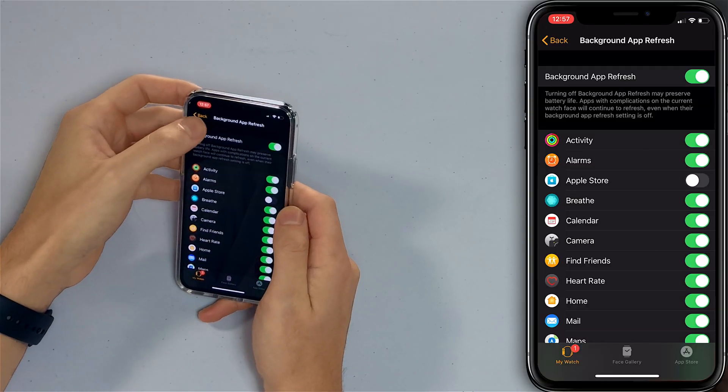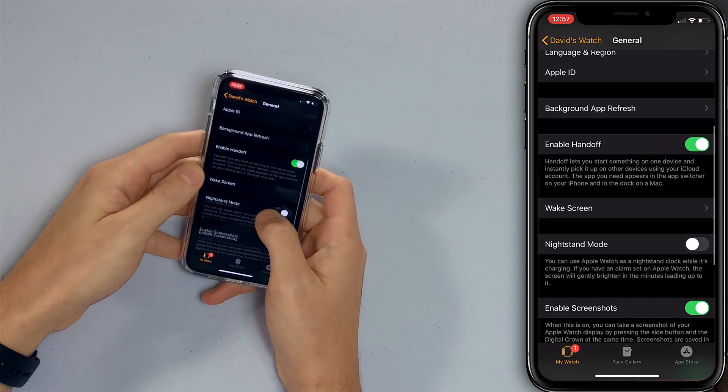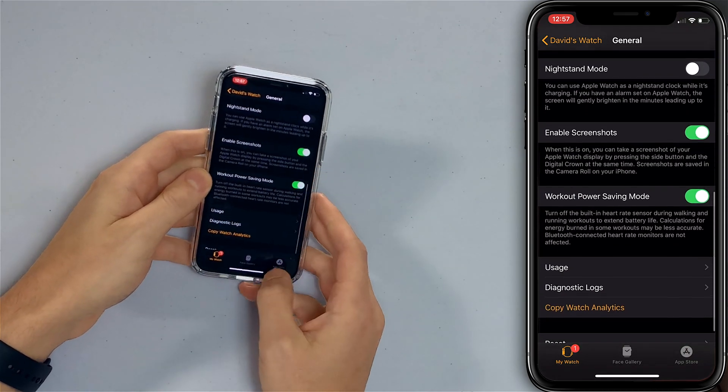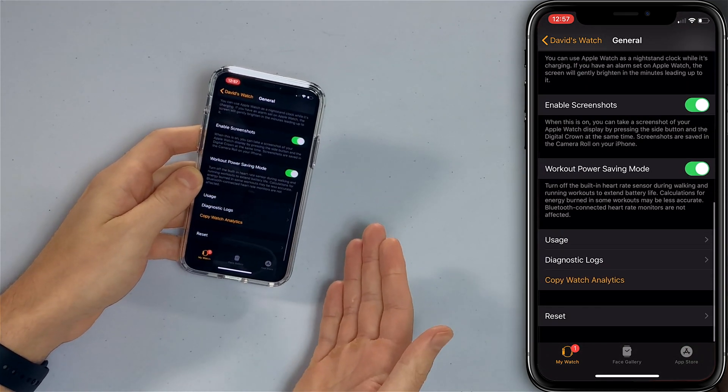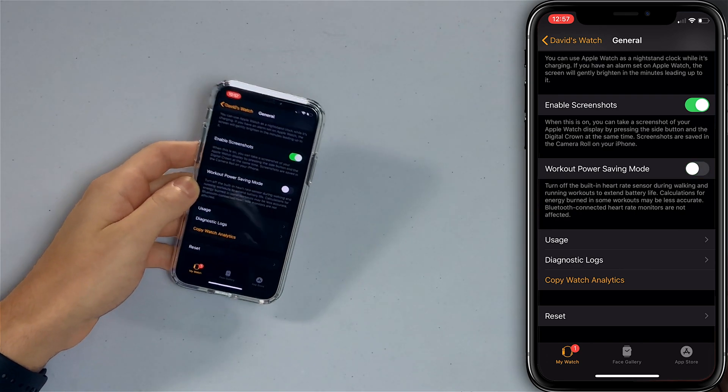The Apple Watch battery is really good and you don't really need to worry about it — but if you do have Apple Watch battery issues, check out our article in the card above or in the description below. To turn off Workout Power Saving Mode, go back to General and scroll down to Workout Power Saving Mode. Tap the switch to turn it off. It's a great idea to keep that off so you get the most out of your Apple Watch.